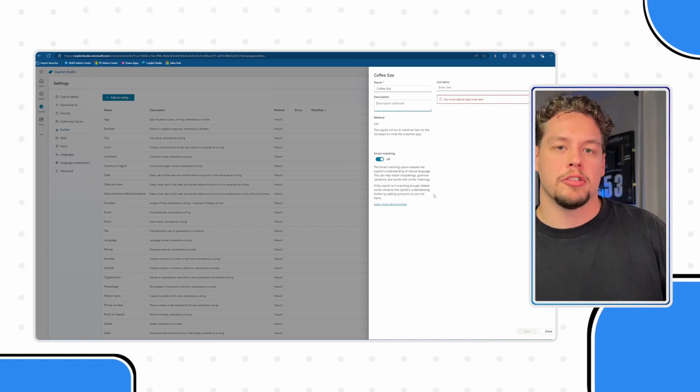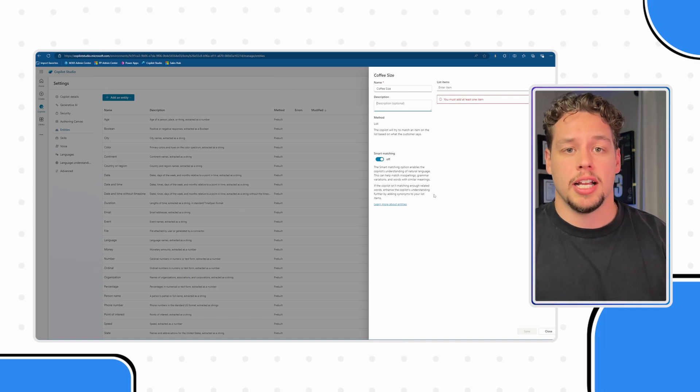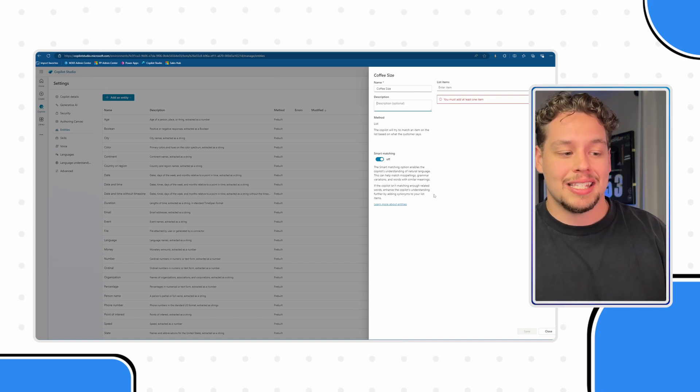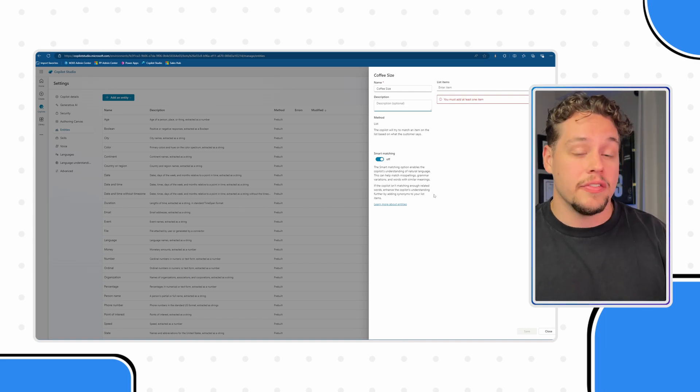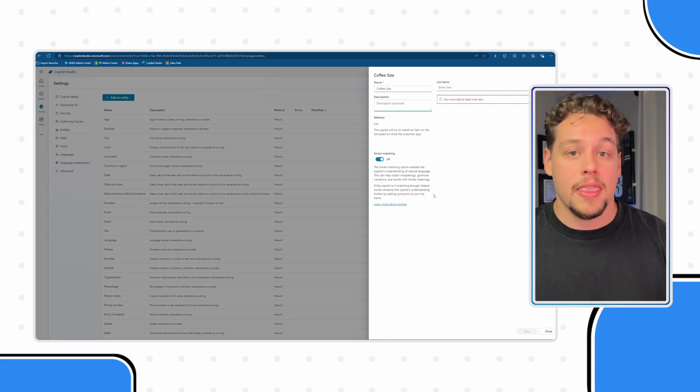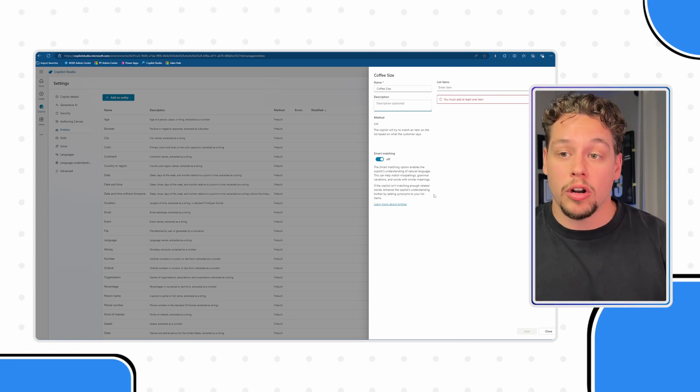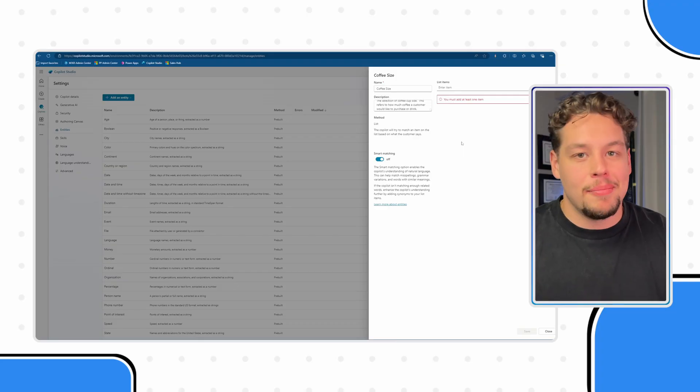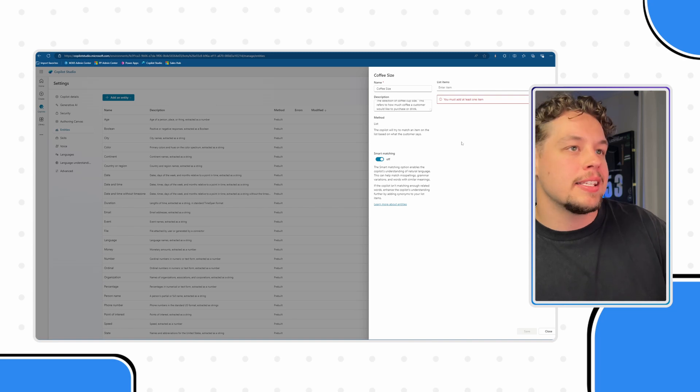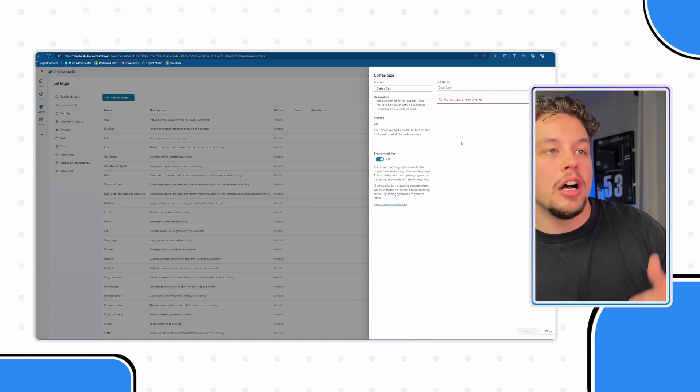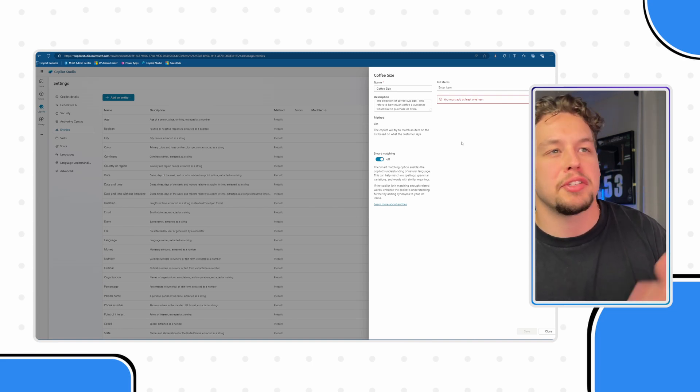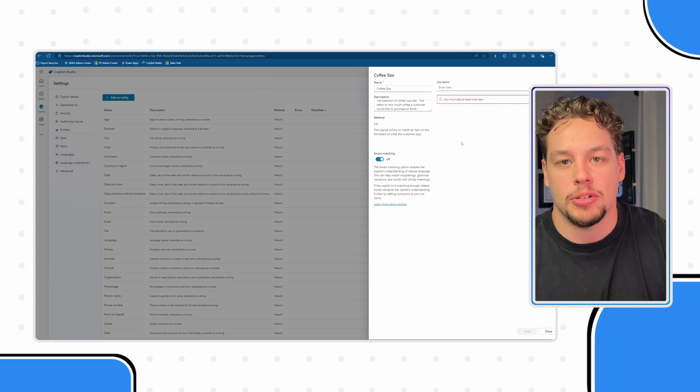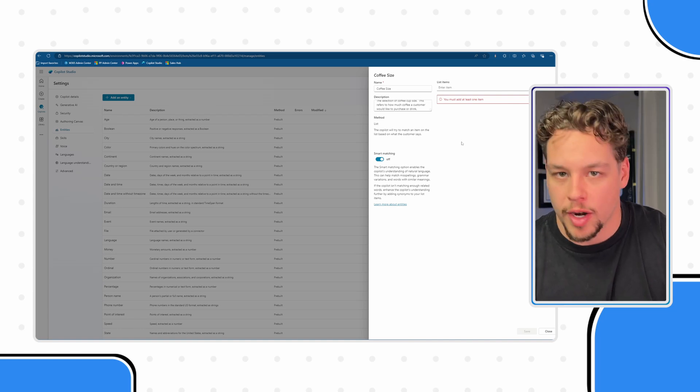And you can use natural language when you use this. I would say something along the lines of this is the size of cup that somebody is looking to order with their coffee, or this could be the amount of coffee that someone is looking to purchase. Something along those lines. If you want to include both sentences like that you absolutely can. So for me in my scenario, I'm saying this is the selection of coffee cup size and this refers to how much coffee a customer would like to purchase or drink.